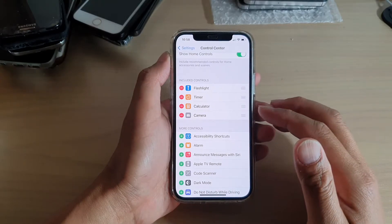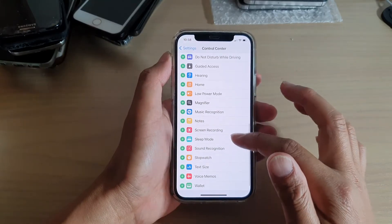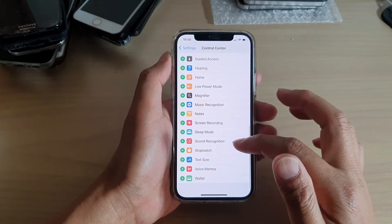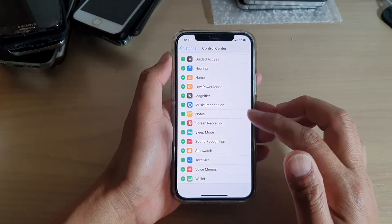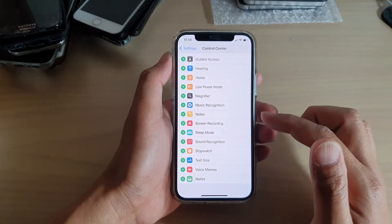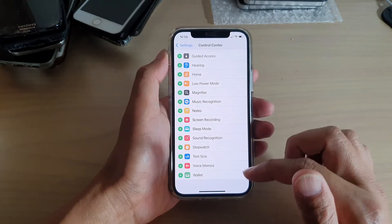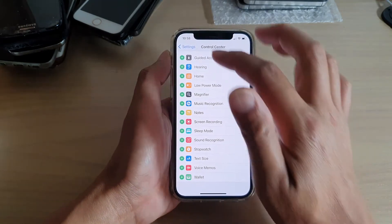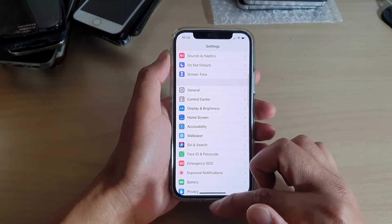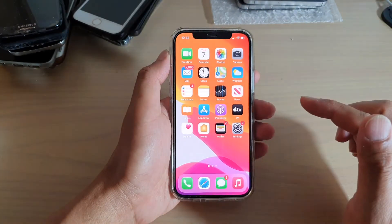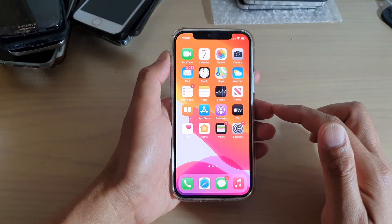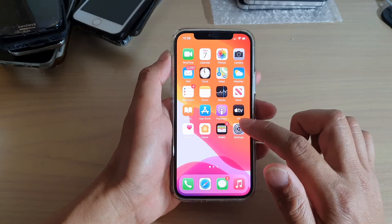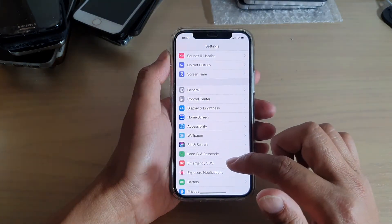Hi, in this video we're going to take a look at how you can add or remove sound recognition to the Control Center on your iPhone 12 or iPhone 12 Pro. First, let's go back to your home screen by swiping up at the bottom of the screen, then we're going to tap on Settings.